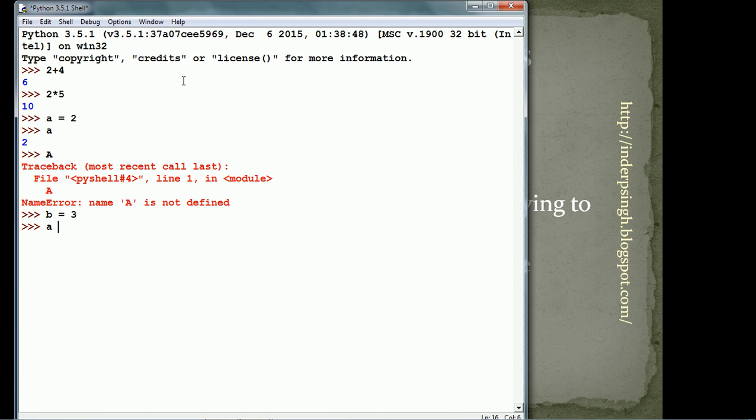So, if I type a plus b, it gives me 5. So, a is replaced by the value it refers and b is replaced by the value it refers. 2 and 3 is 5.